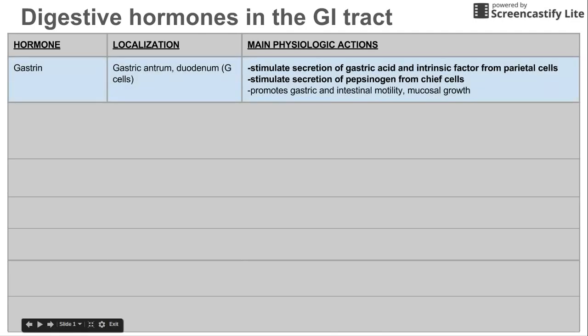The first digestive hormone is gastrin, which is localized in the gastric antrum — that bottom part of the stomach — and the duodenum, the first part of the small intestine. Gastrin is released from G cells, and gastrin stimulates the secretion of gastric acid and intrinsic factor from parietal cells.